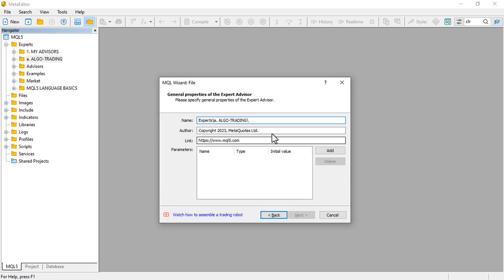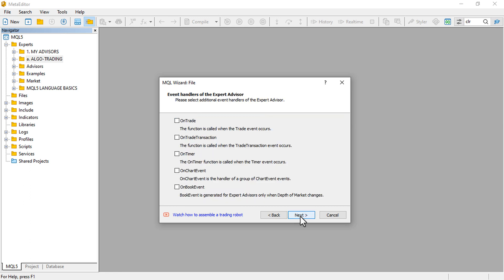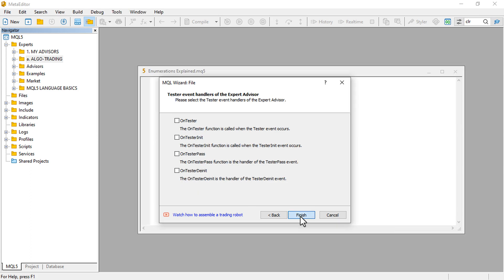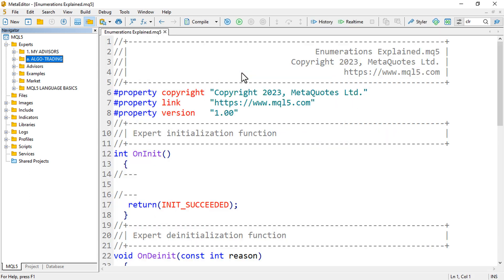I'll create a new expert advisor for illustration purposes — let's call it 'Enumerations Explained.' Click Next, Next, and then Finish. Just expand this for easier visualization.